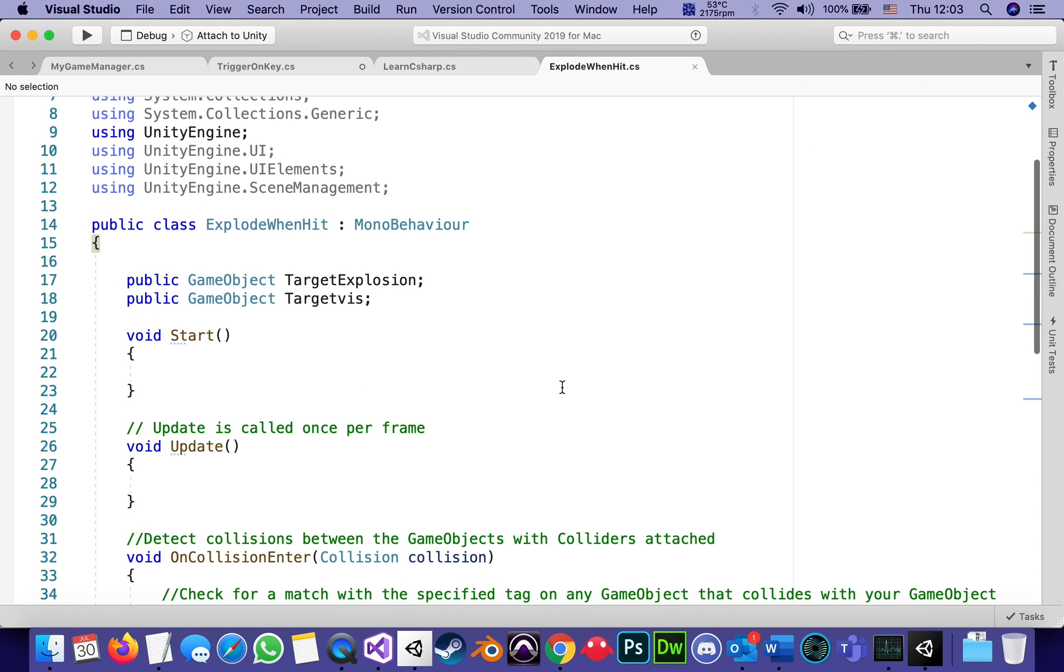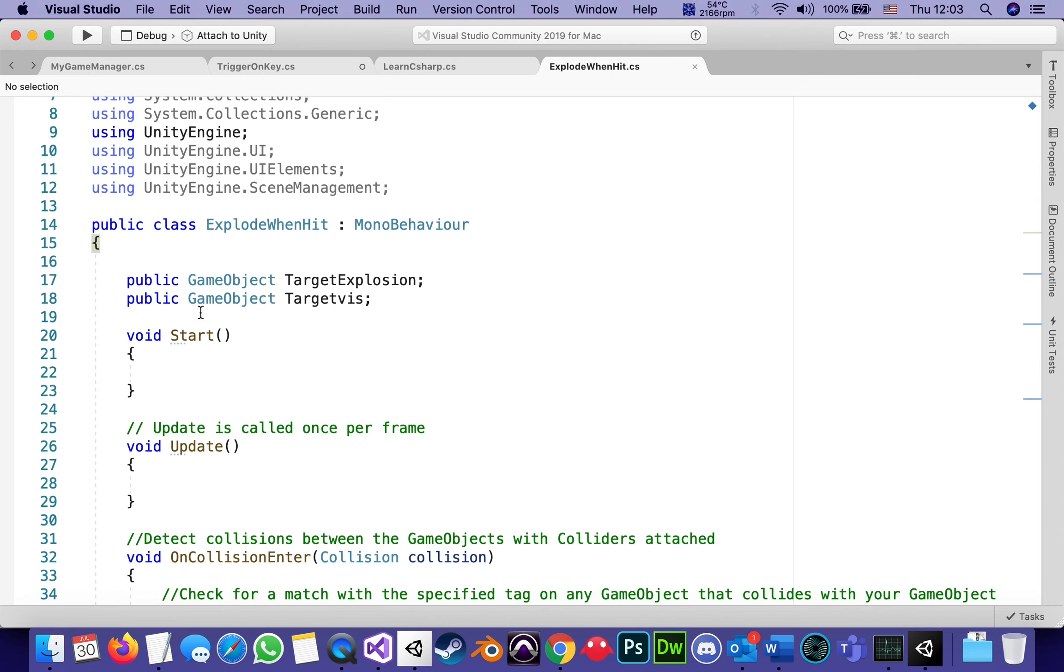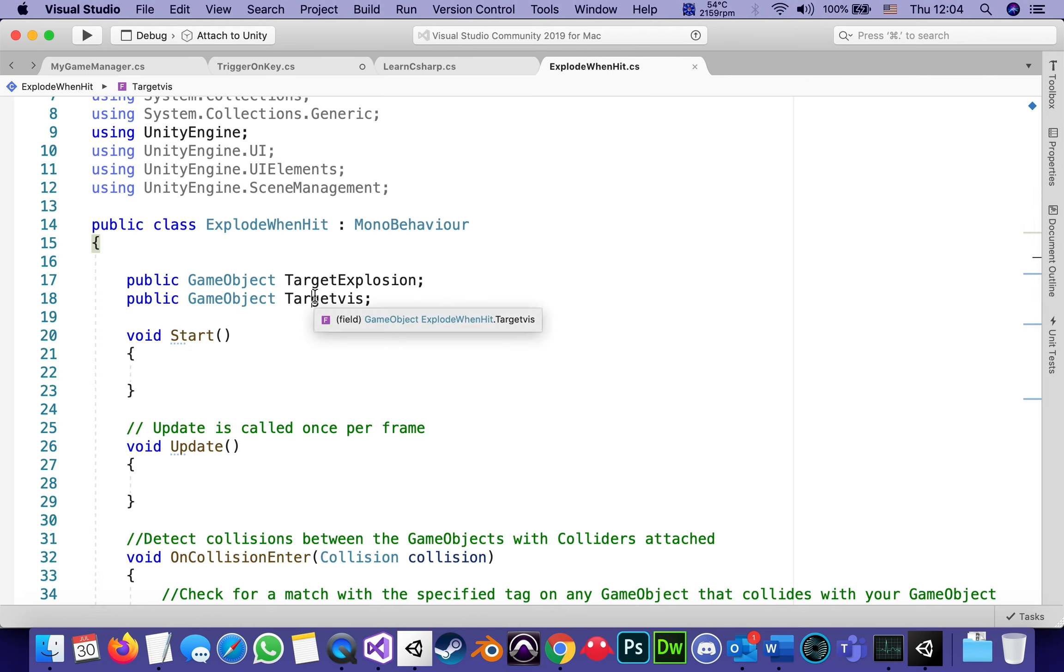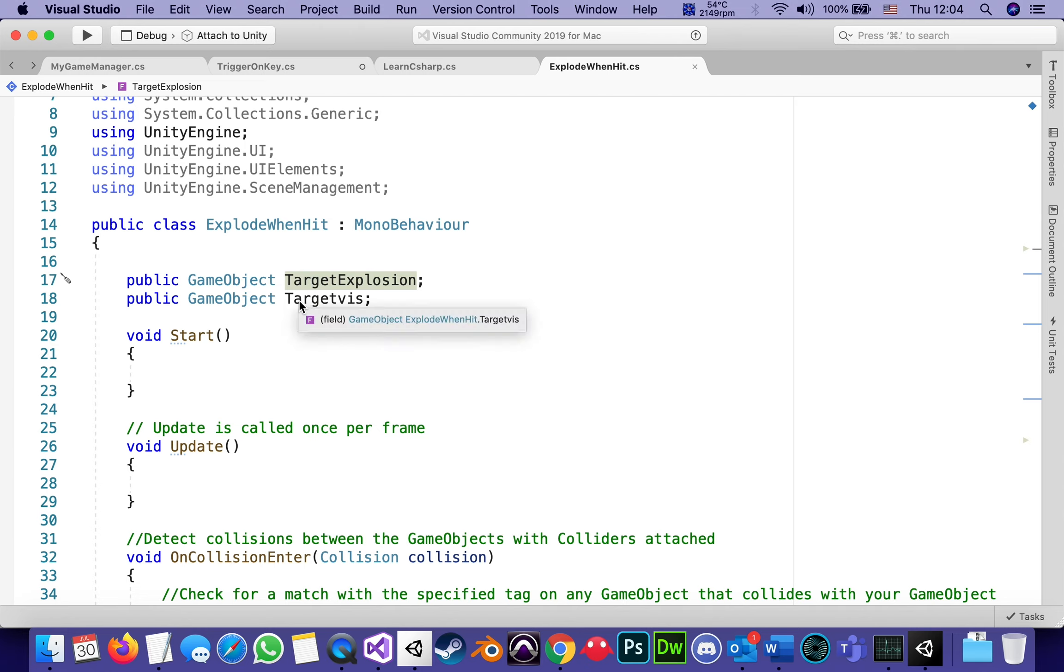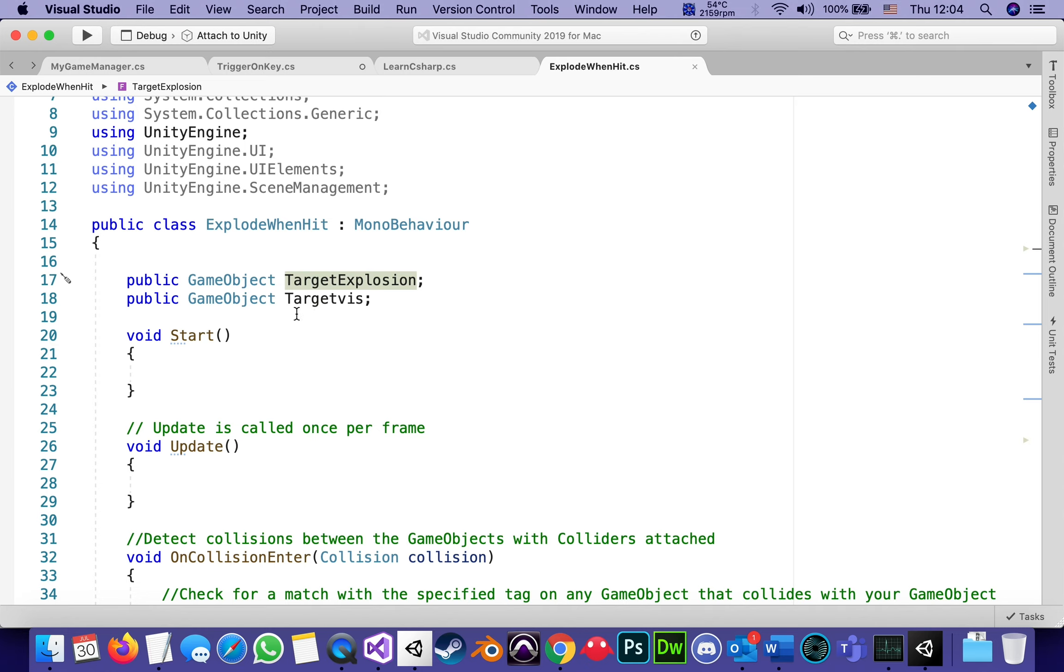In this script, there are two public game object fields because the idea is that this script is going to sense whether we hit the target or not. And when we did, we want to turn off the cylinder and instead turn on the explosion. In order to do that, we have to tell it who's playing the part of the visual, who's playing the part of the explosion.